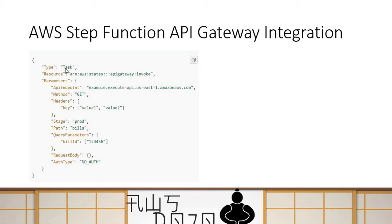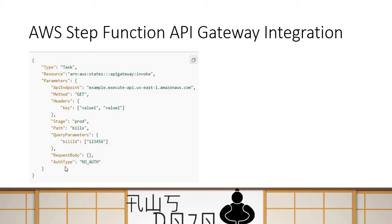This state is a task, and you're trying to invoke an API Gateway. You have to provide different parameters: you can provide your API endpoint, your method, headers, stage, path, query string parameters, request body, and of course, authorization type.